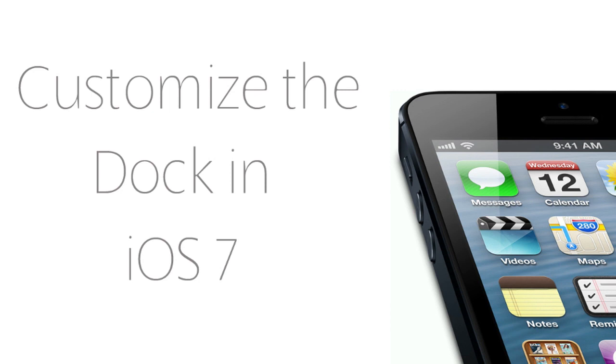Hello good people! We have another exciting tutorial for you guys today, as always, and in today's tutorial I'm going to show you guys how to change the dock in iOS 7 without jailbreaking.